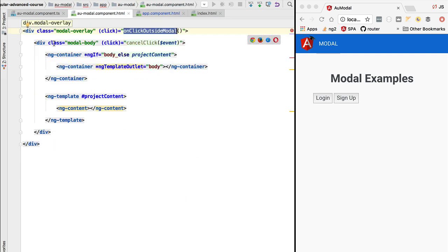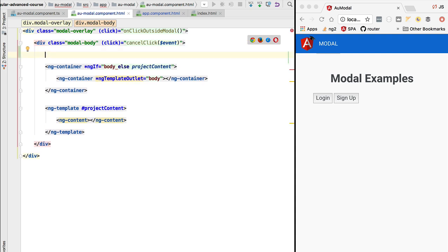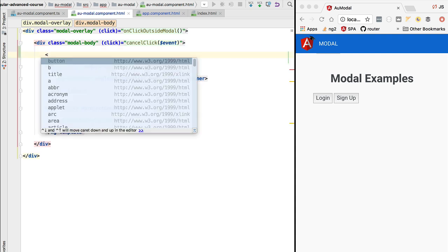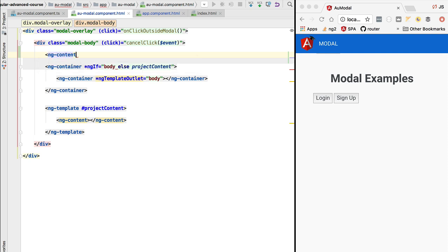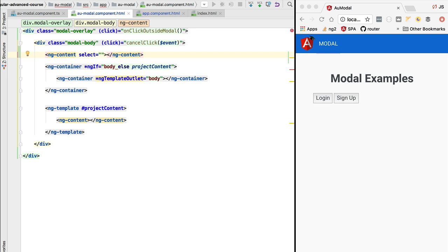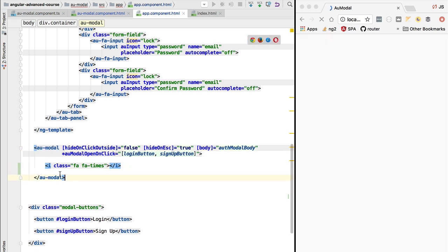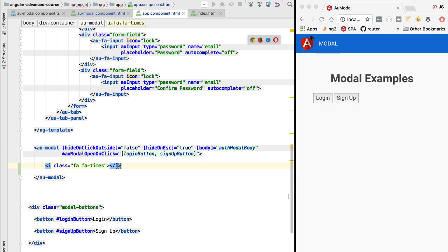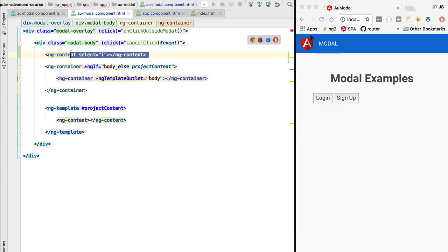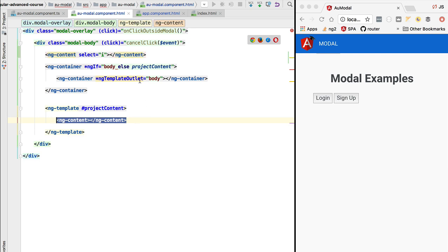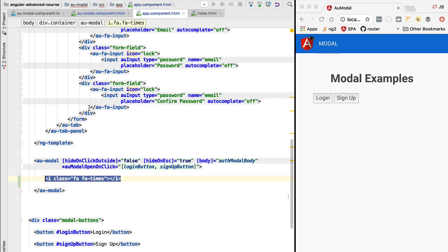In the modal component template, at the level of the modal body, we are going to take that icon tag via projection. We'll use ng-content as before, but we are going to add a 'select' property to select only the icon tags present in the content of the modal. This way it only selects this icon tag, and ng-content without a selector will take everything that was not selected.